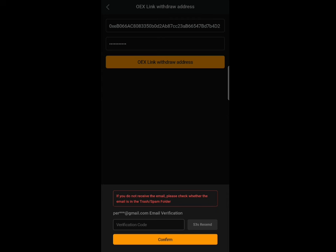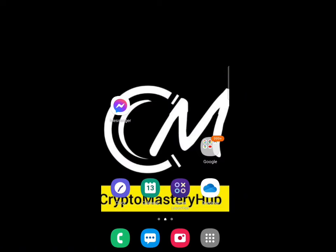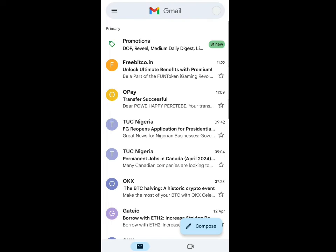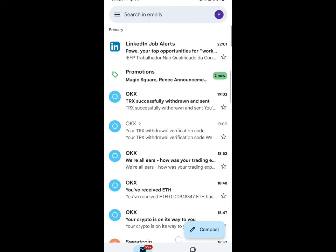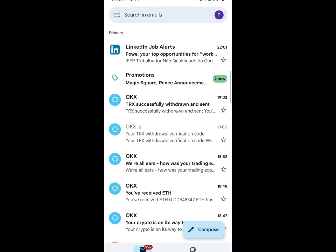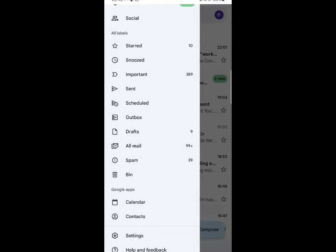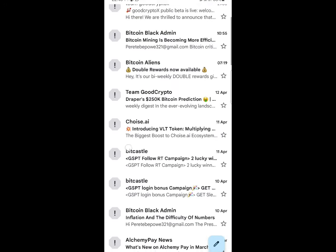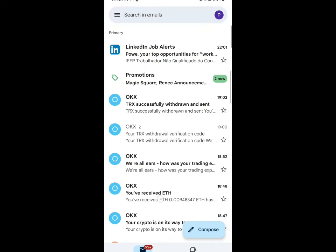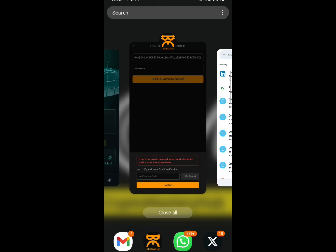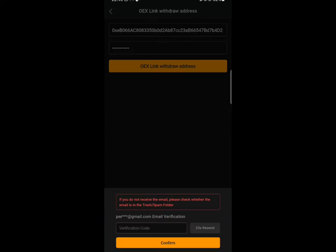After confirming, they will send a verification code to your email. Go to your Gmail and look for that code. If it's not in your primary inbox, check your spam folder as well. If the code hasn't arrived yet, the app may be overloaded since many people are doing this at the same time — just be patient.